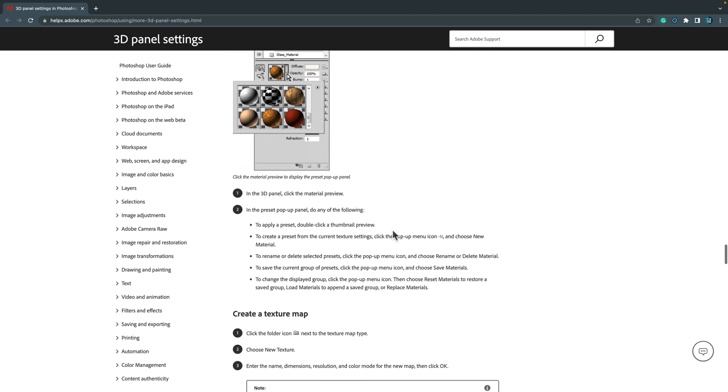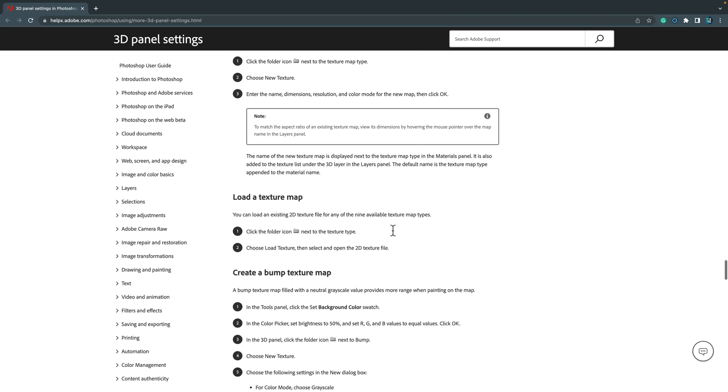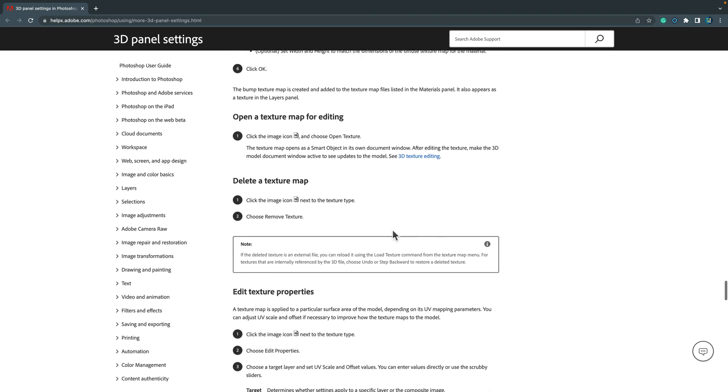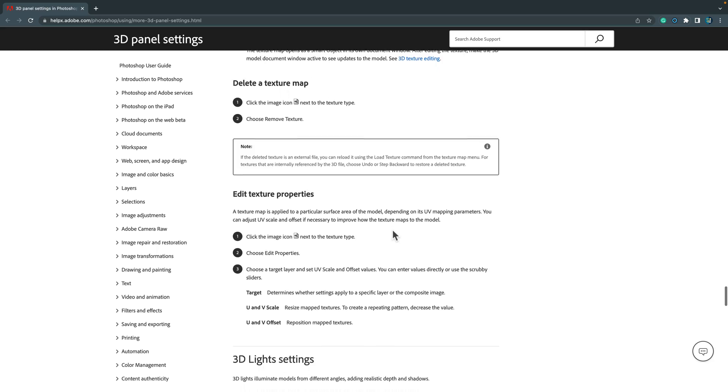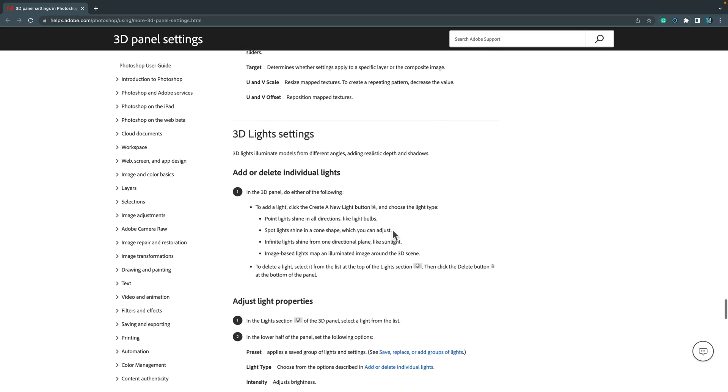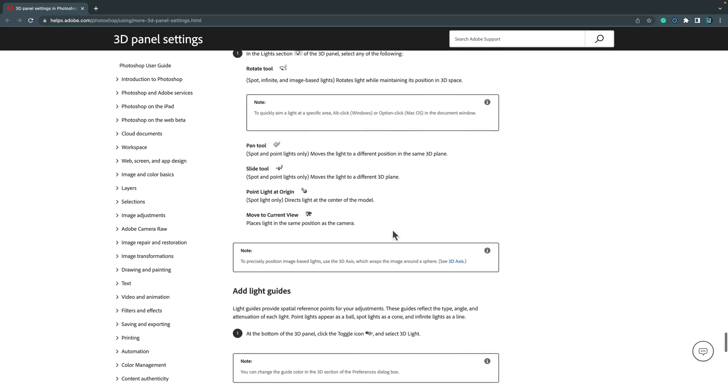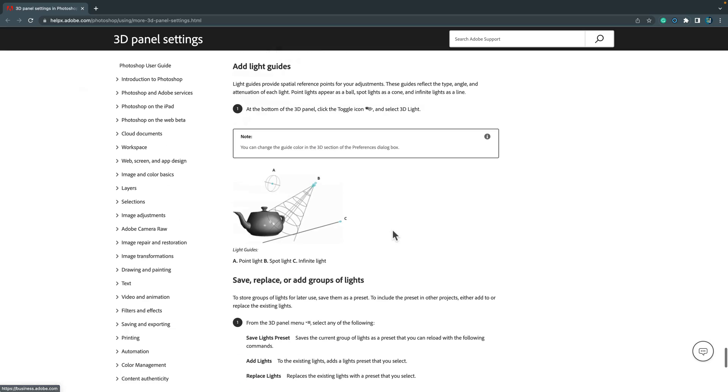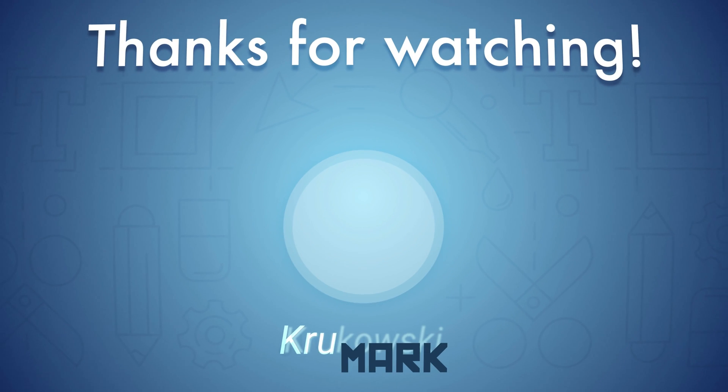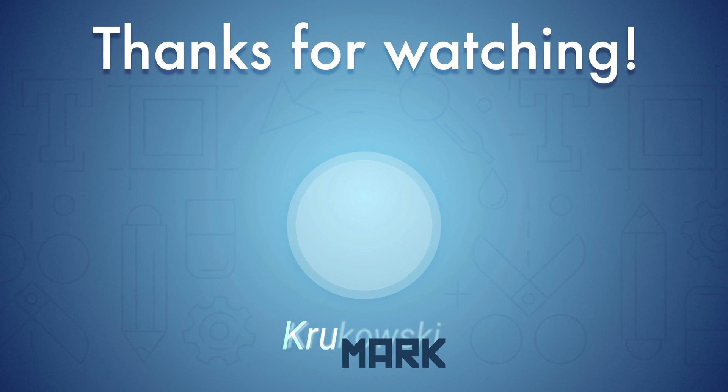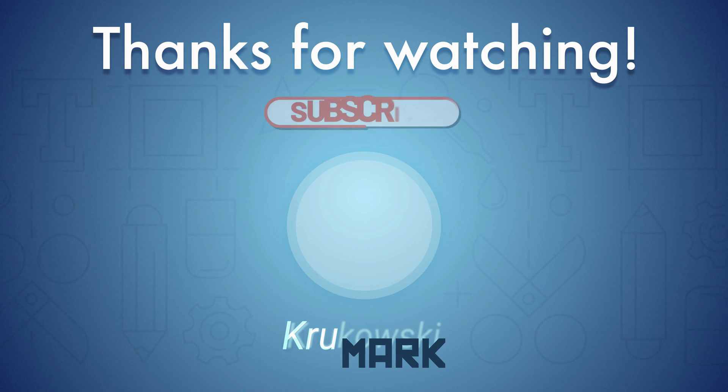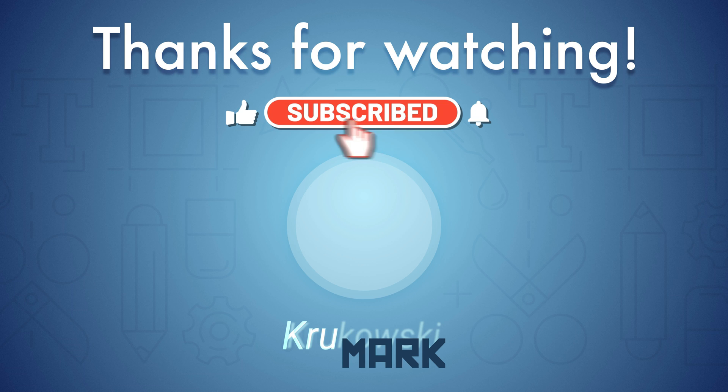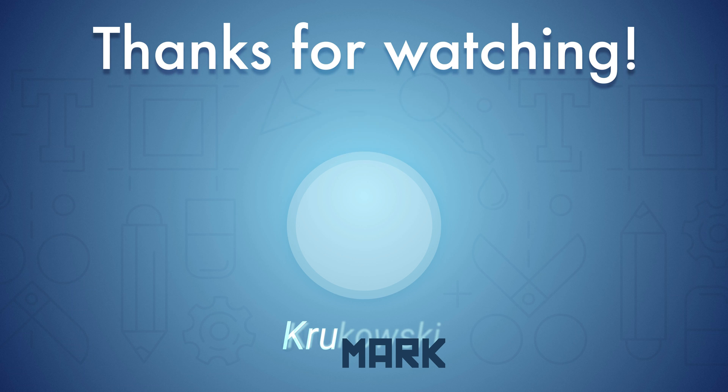So here are my five missing features in Affinity Photo. As I mentioned at the beginning of this video, it all depends on your workflow. For my case, those are my five missing features that I would love to see in the future version of Affinity Photo. How about features that you miss in this great software? Drop in the comments below and I will see you in the next tutorial. Bye!